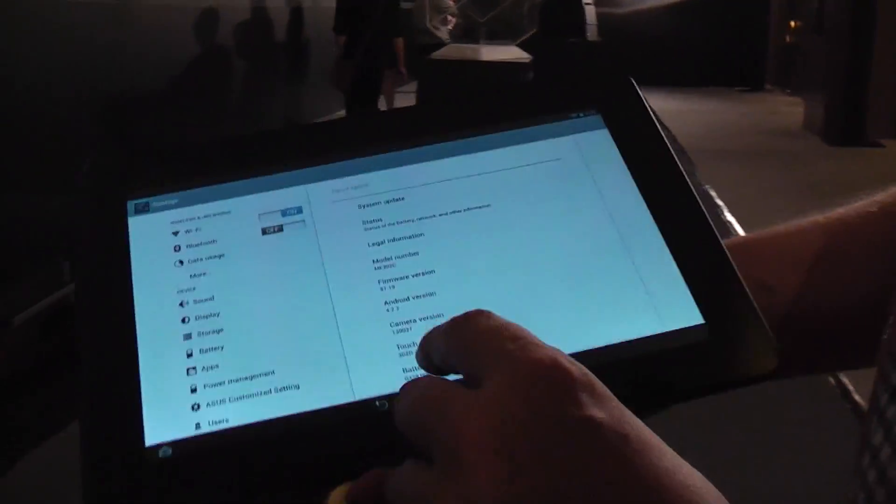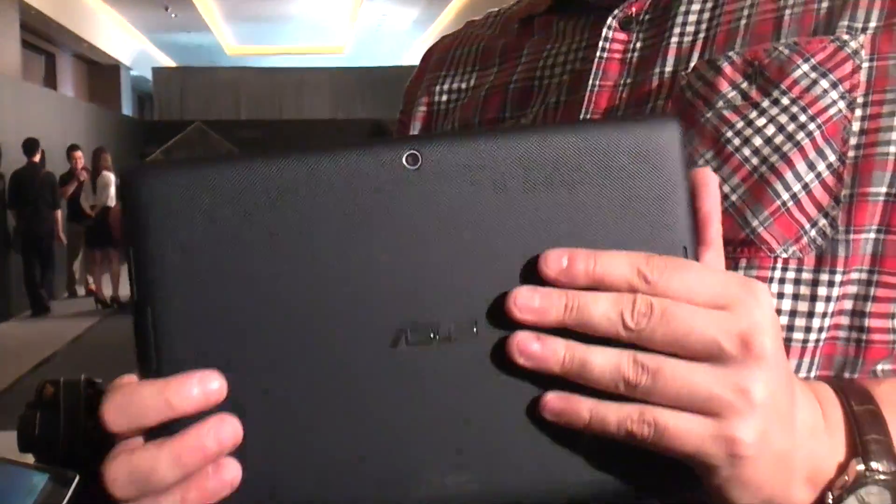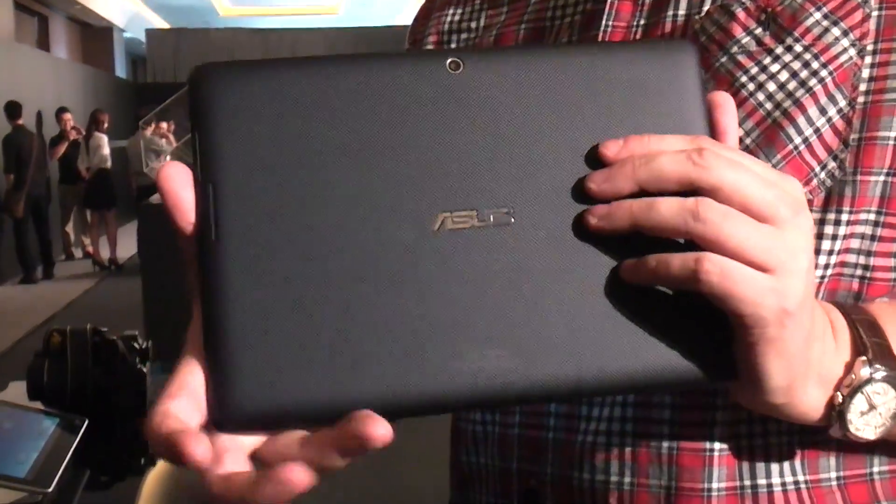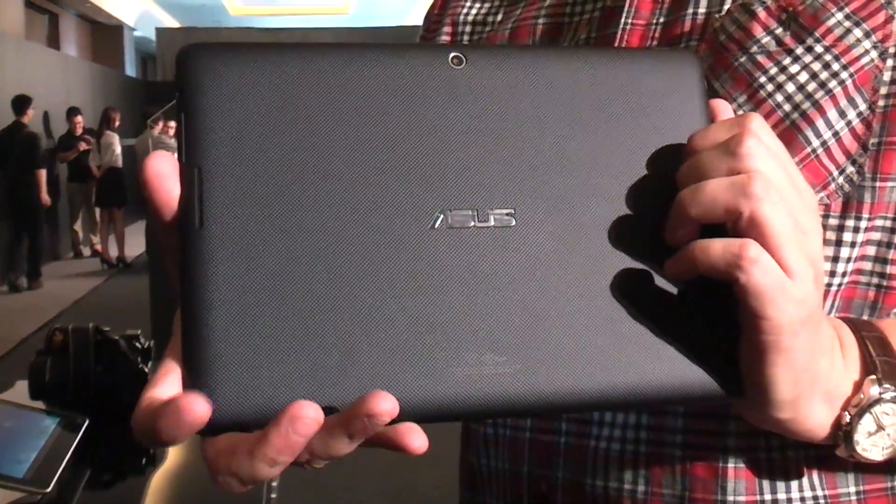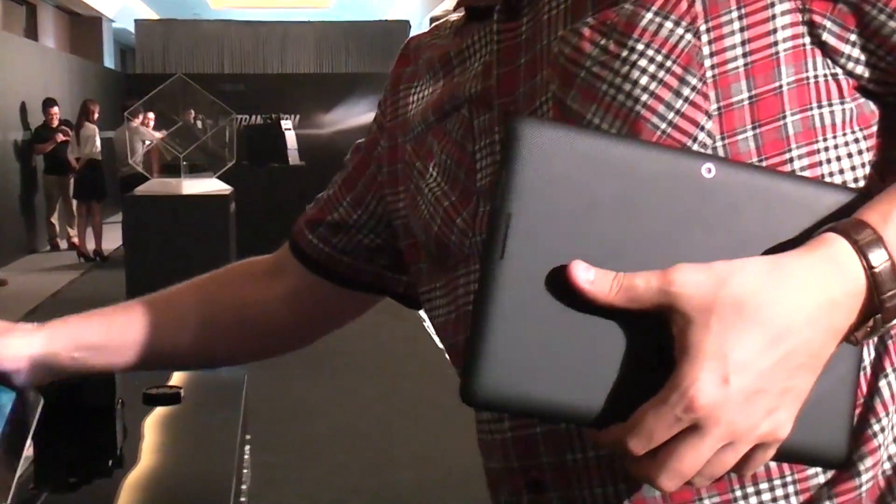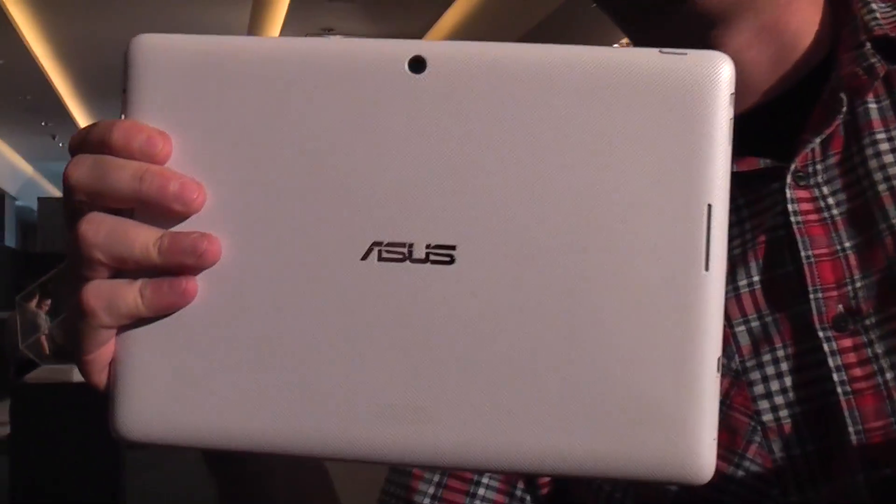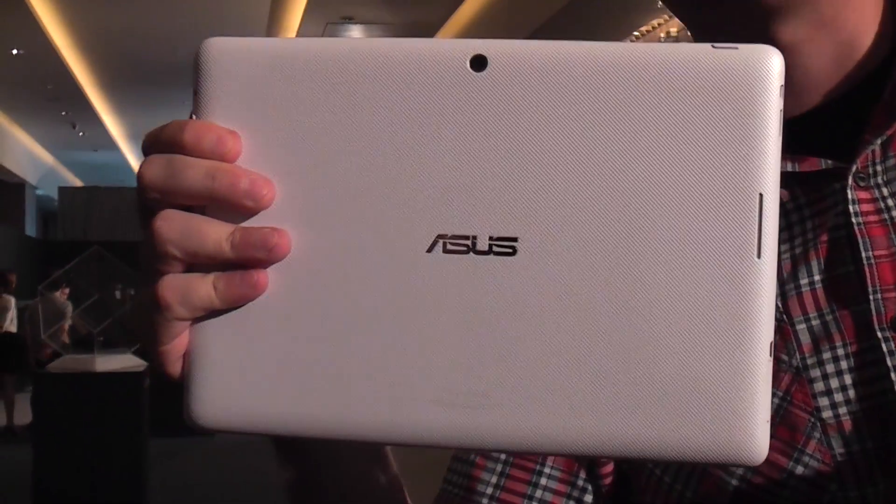There's the power button, and I already said 5 megapixel on the back, 1.2 megapixel camera on the front. There are going to be some different versions in terms of the color. We've got this one here, and there's also a white version, and I just heard that there will also be a pink version. I'm not sure about the pink version though.